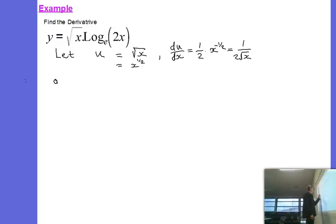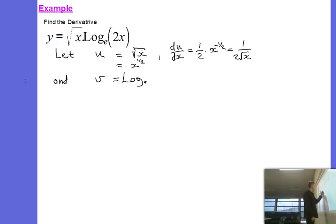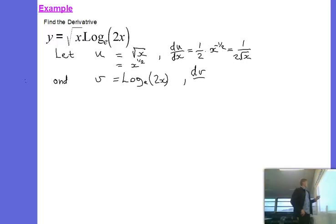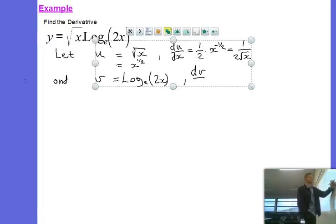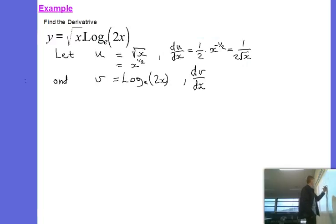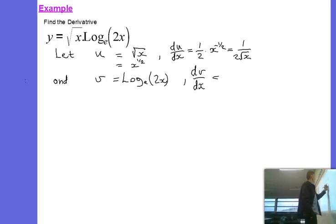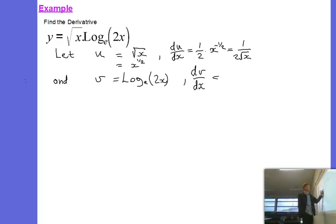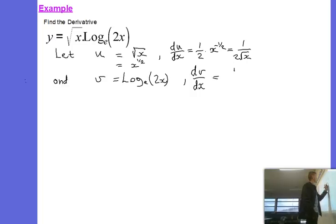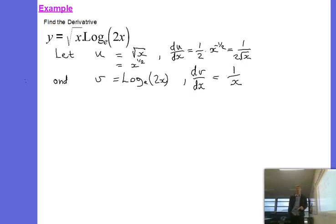Now let's do the same for our v function, the second one. This is log of 2x. For the derivative function: who remembers the derivative of a log function? It's something involving the reciprocal of x — 1 on x — but what happens to the 2 in front of the x? It actually does come out the front, but gets cancelled out at the same time. So it becomes just 1 over x as the derivative of any log function.